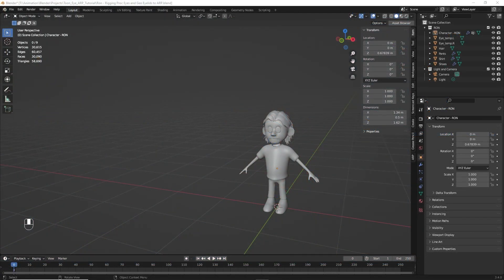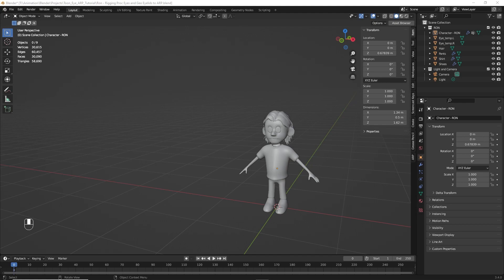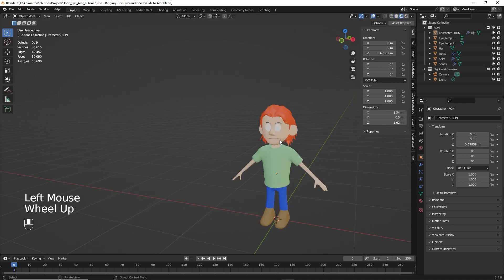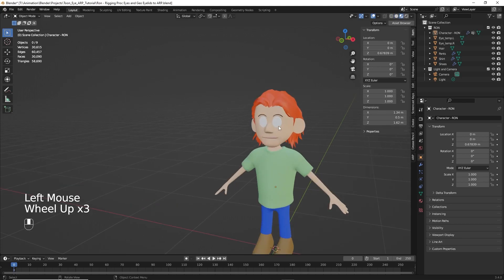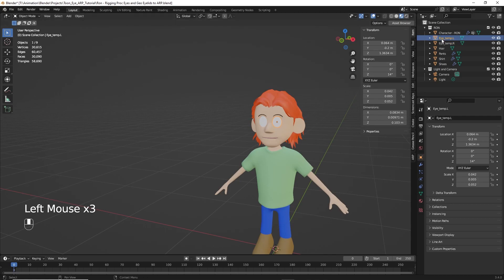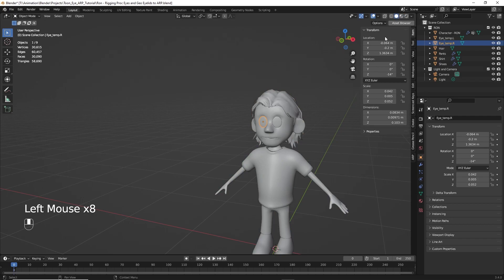Okay, I've opened the project file with a character for us to rig. Now, you can use your own character or you can download this one. I'll provide information in the description below. And one thing to note is that, let's go up here to the material preview in the viewport shading, Ron's eyes here don't have any materials. And that's because they're just temporary.